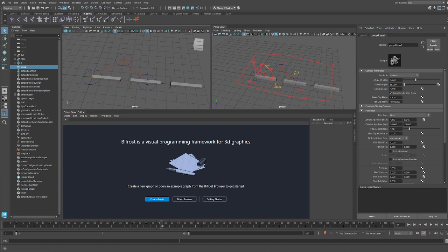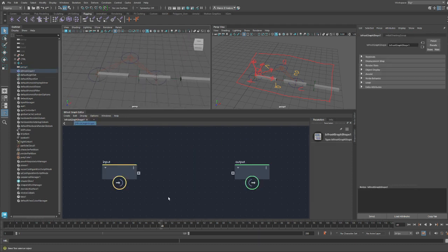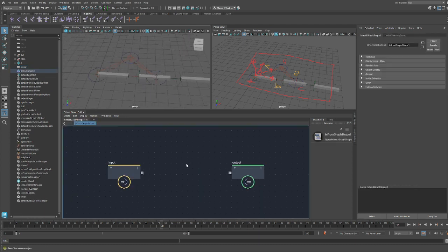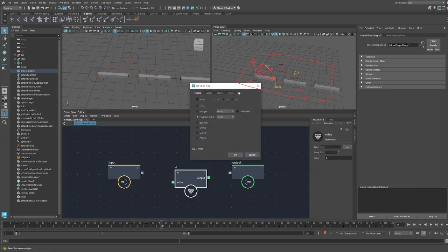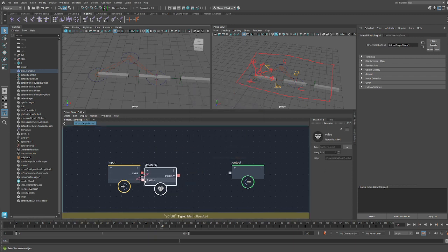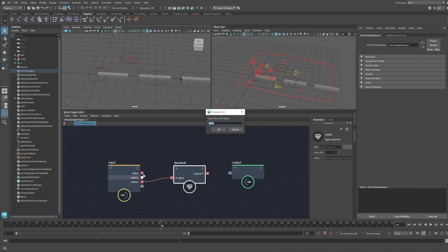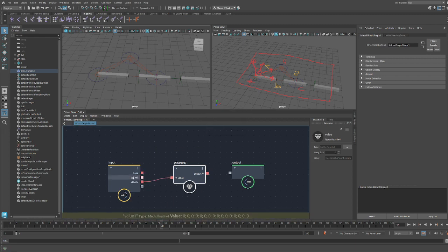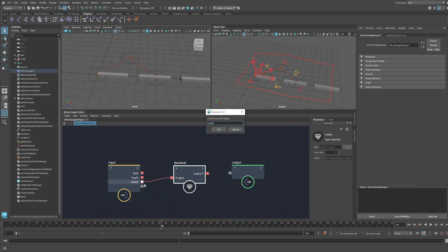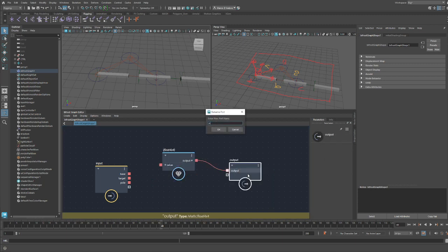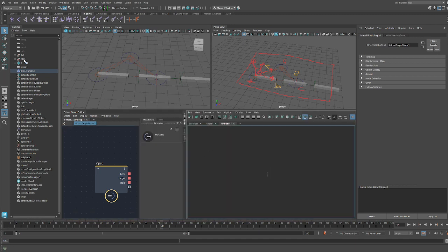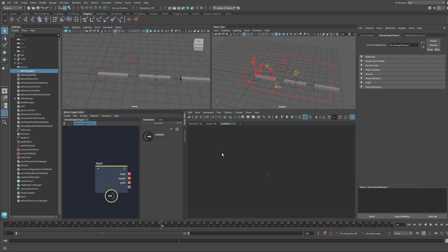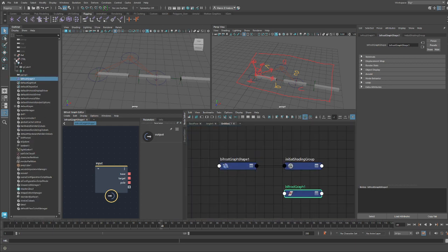So let's start to build the system. This is our matrix node. The inputs are going to be: base, target, and pole. The output is going to be a matrix. Let's connect everything. So this is our matrix node, and these are the inputs.